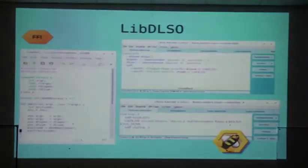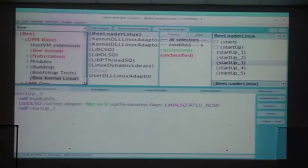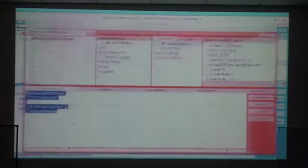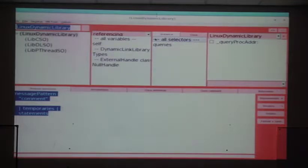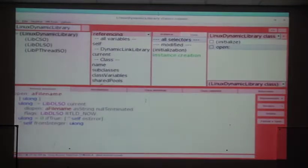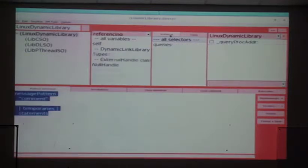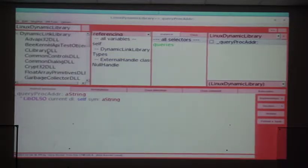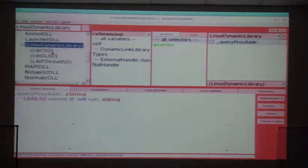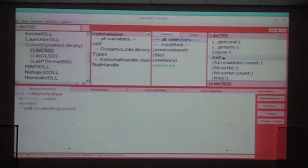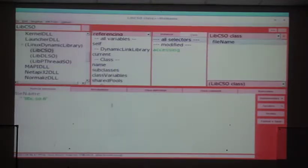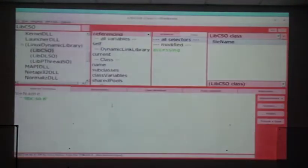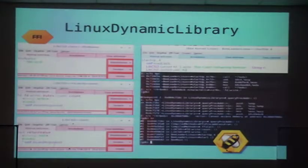I think I'm going to skip a few demos. But after this I created the Linux dynamic library which is a subclass of dynamic library, the library used for Windows, that implements only two methods. One in the class side for opening using DLopen and one in the instance side using DLSim to get the symbol. And this is a subclass of dynamic library where all the Windows libraries live.